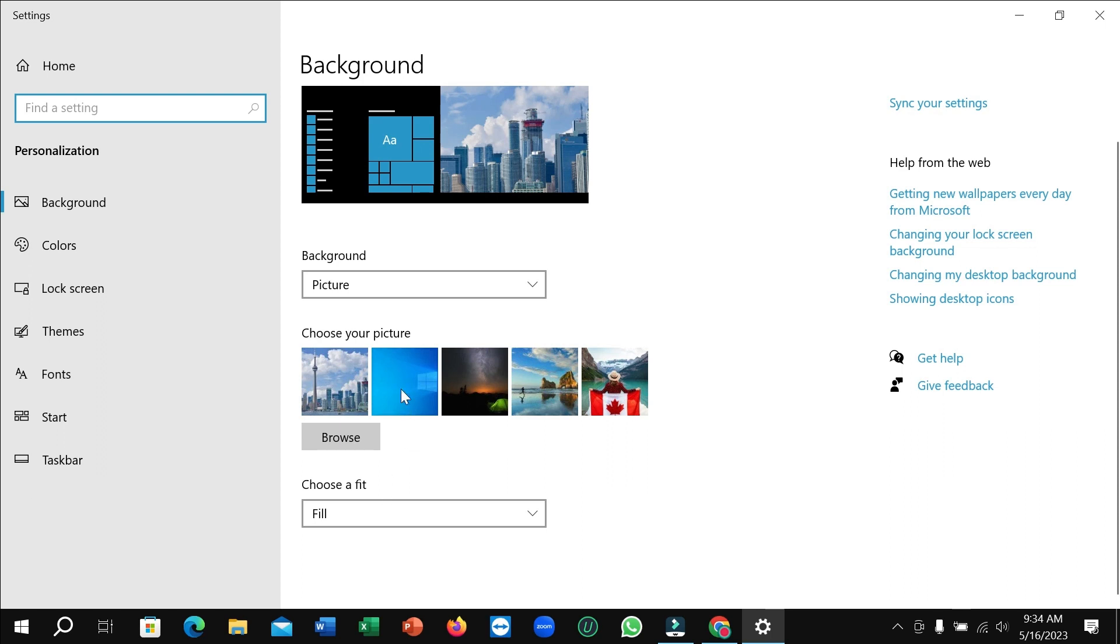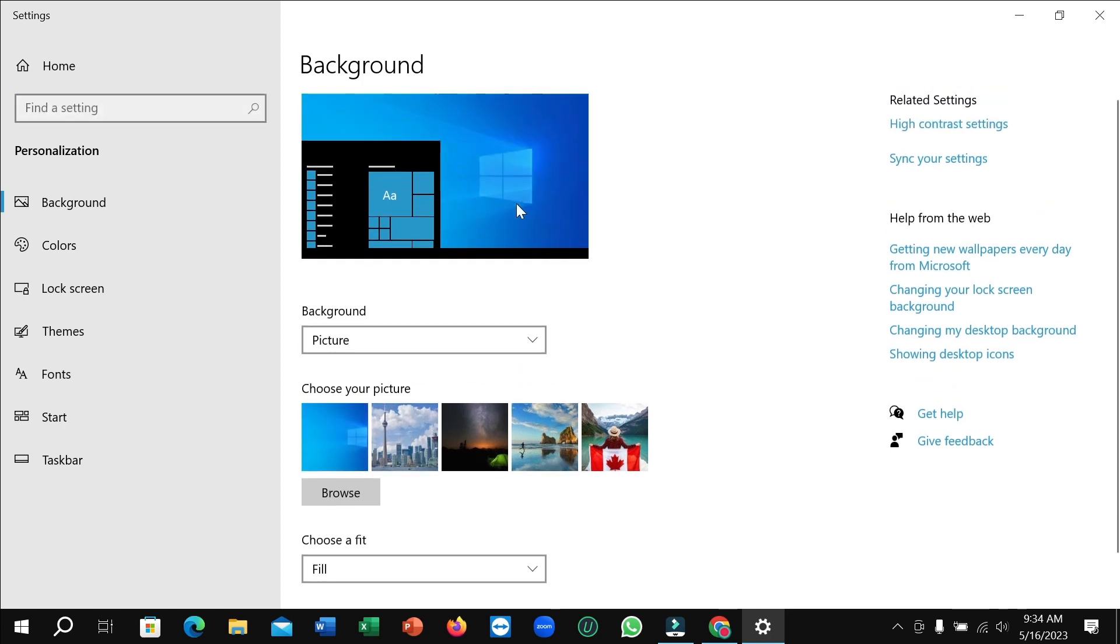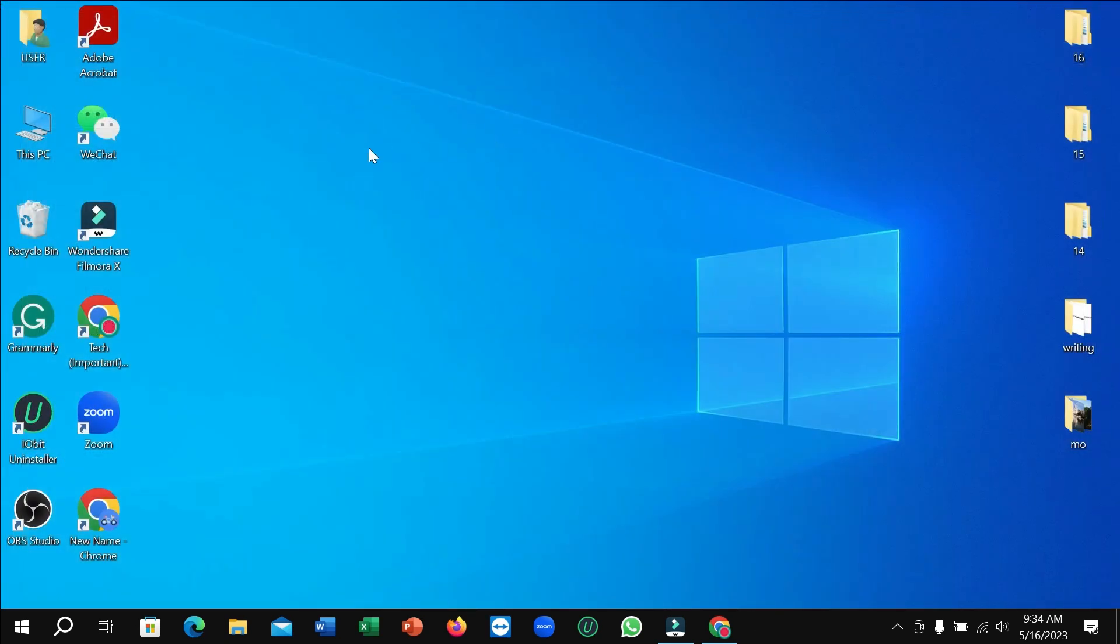I just need to click on here, and then you can see here is a change your wallpaper option. That means your default wallpaper is already set. So if you go back, you can see...